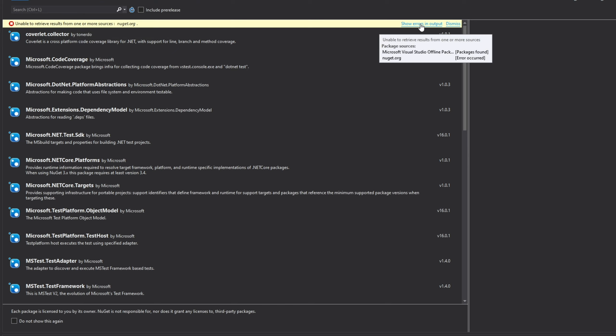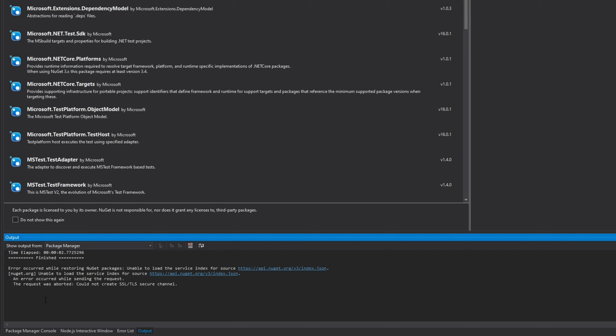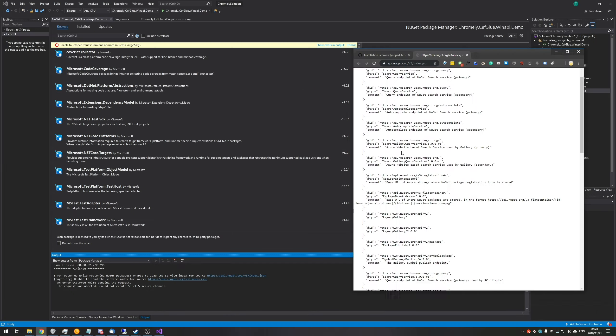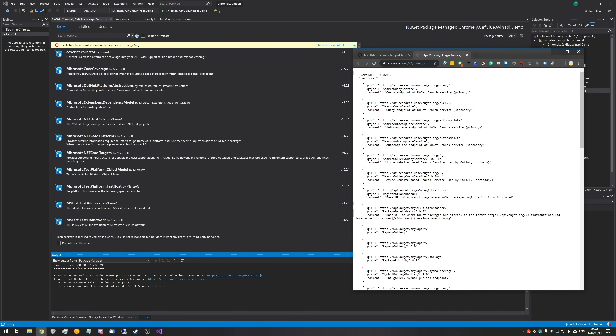Up at the top, it says Unable to retrieve results from one or more sources, nuget.org. If I go to Show Errors and Output, you can see them down here. Error occurred while restoring NuGet packages, unable to load the service index for source. An error occurred while sending the request. The request was aborted, could not create SSL/TLS secure channel.